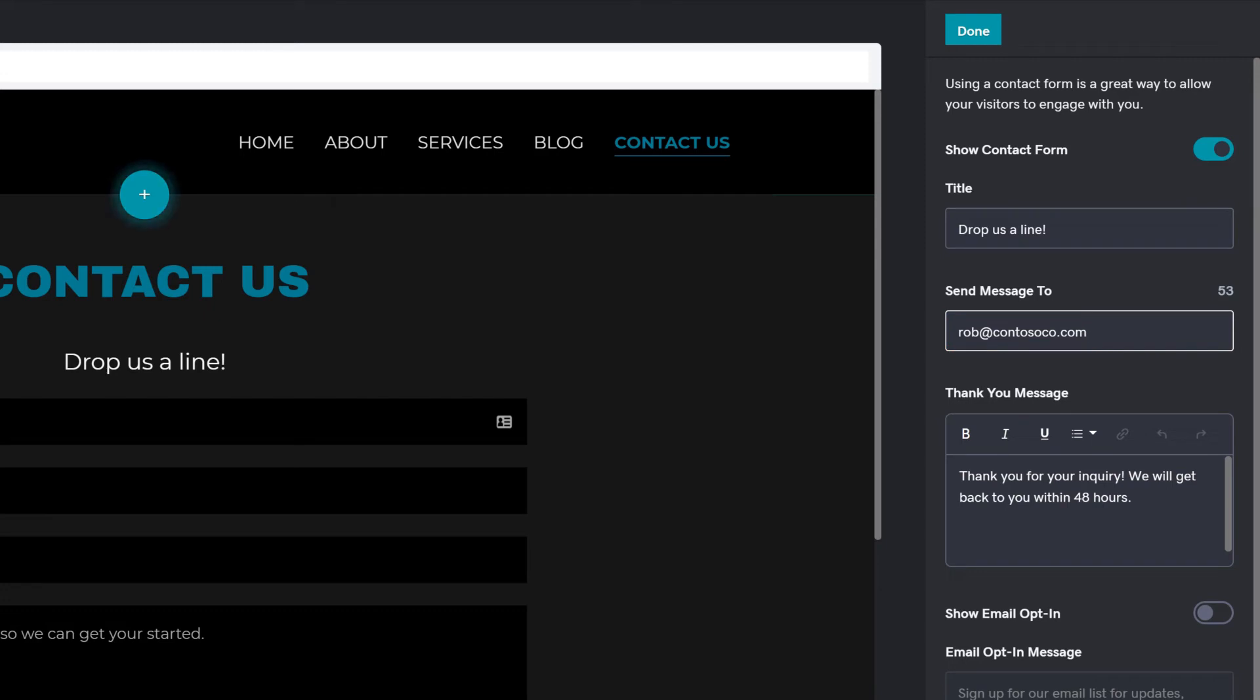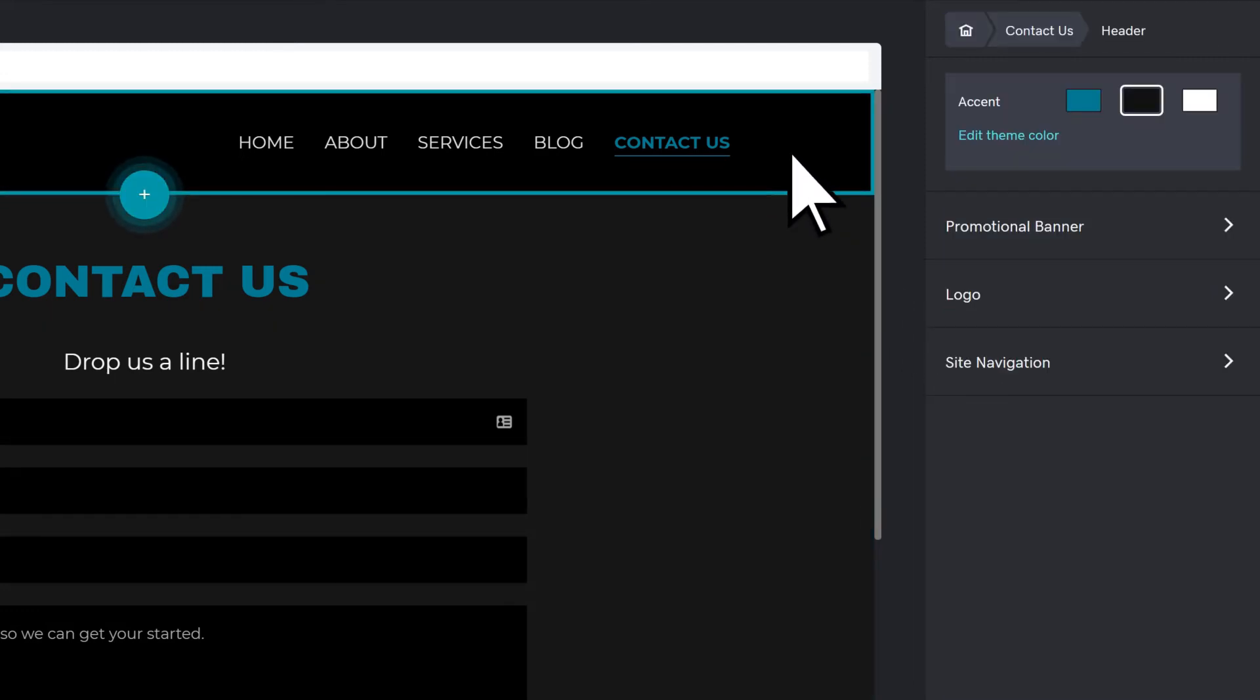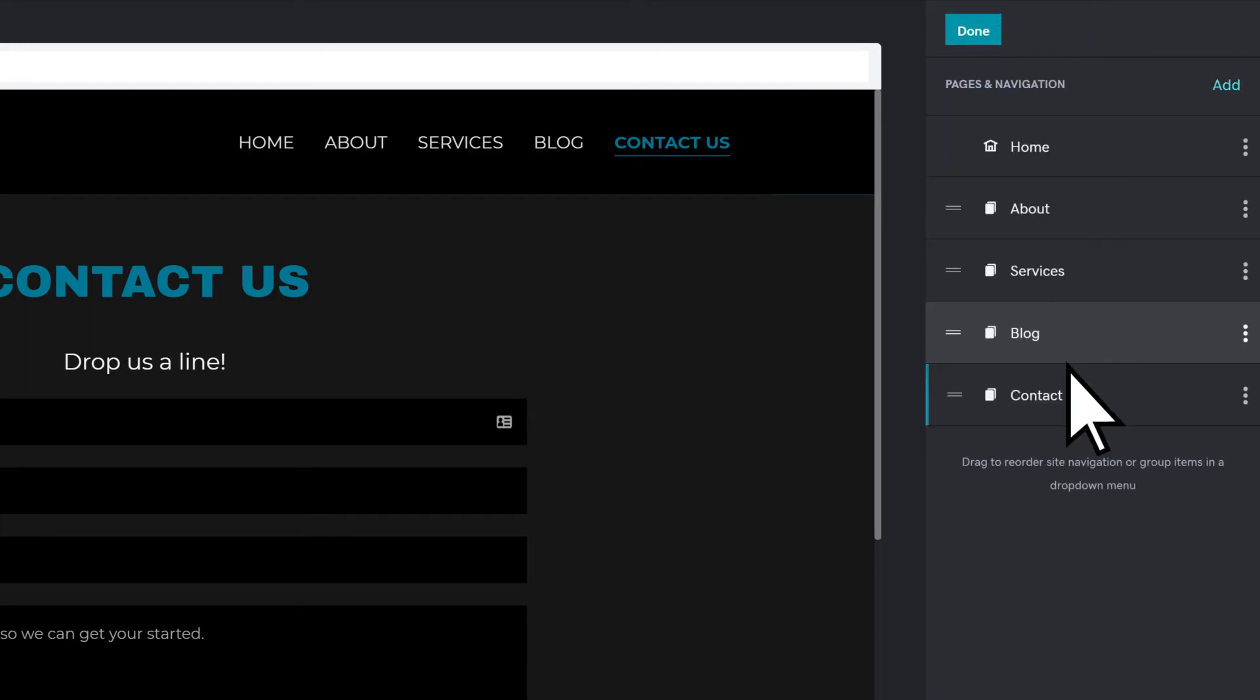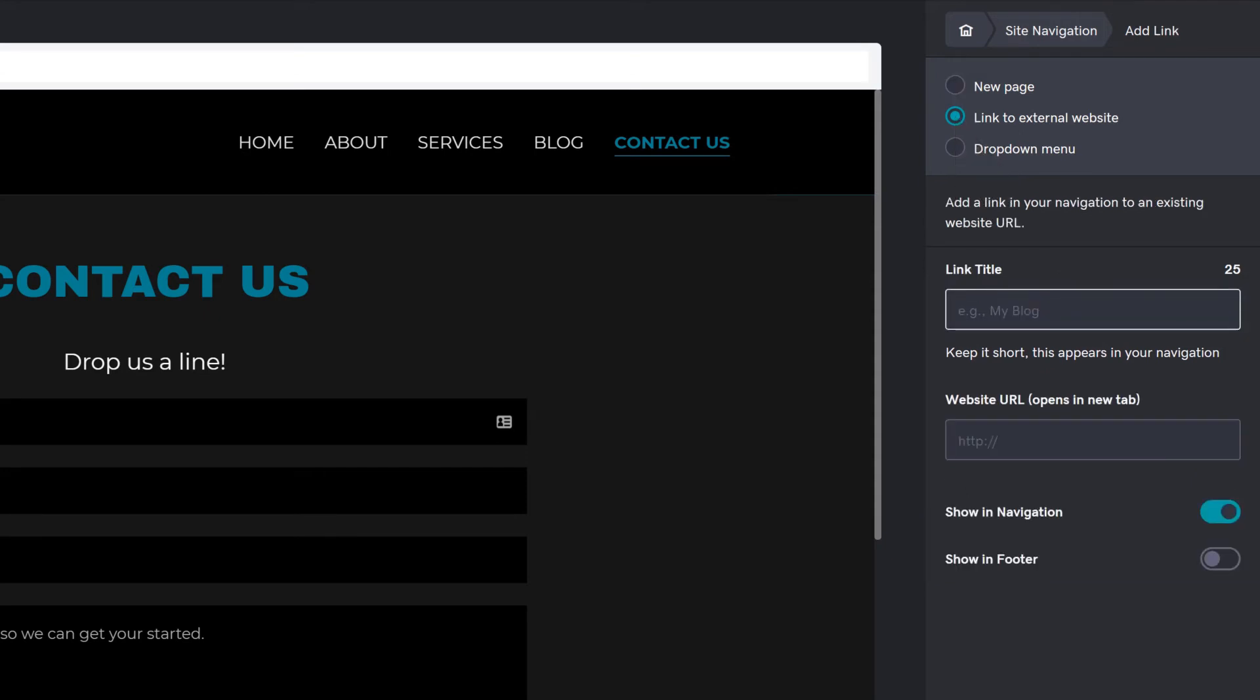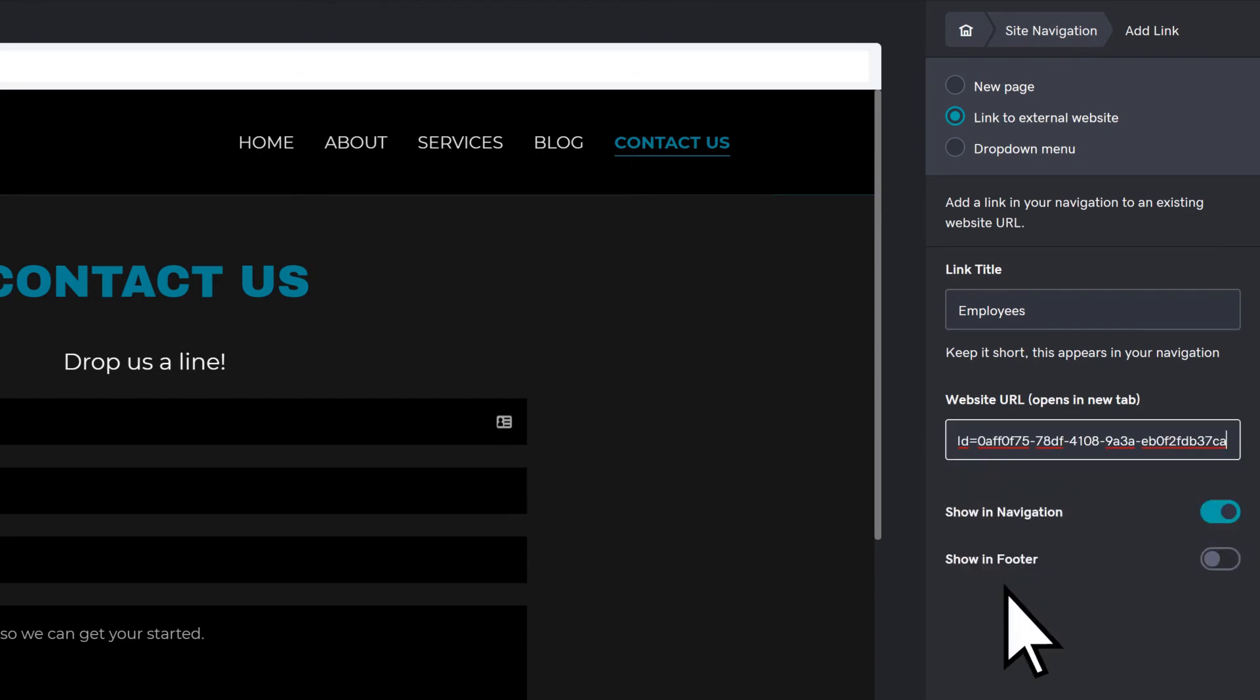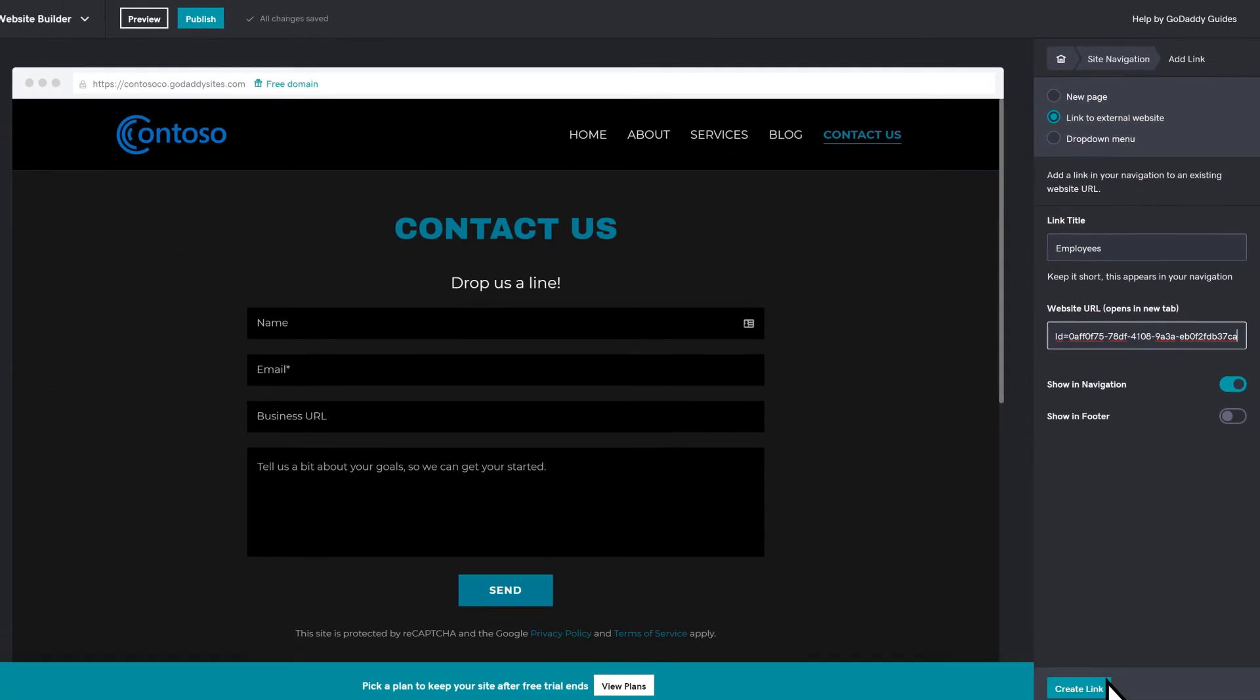To add a custom link to your navigation, choose the header, Site Navigation, Add, Link to External website, and add a link title. For the website URL, we'll enter the address of our Microsoft team. Select Create Link.